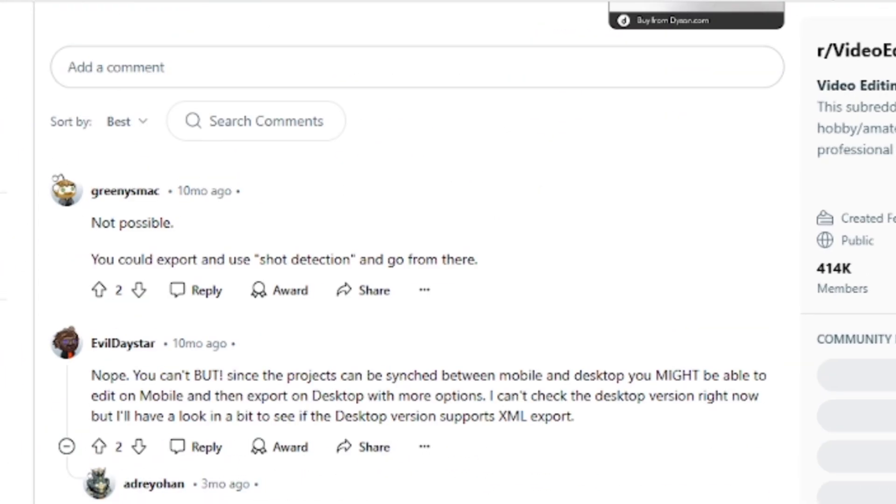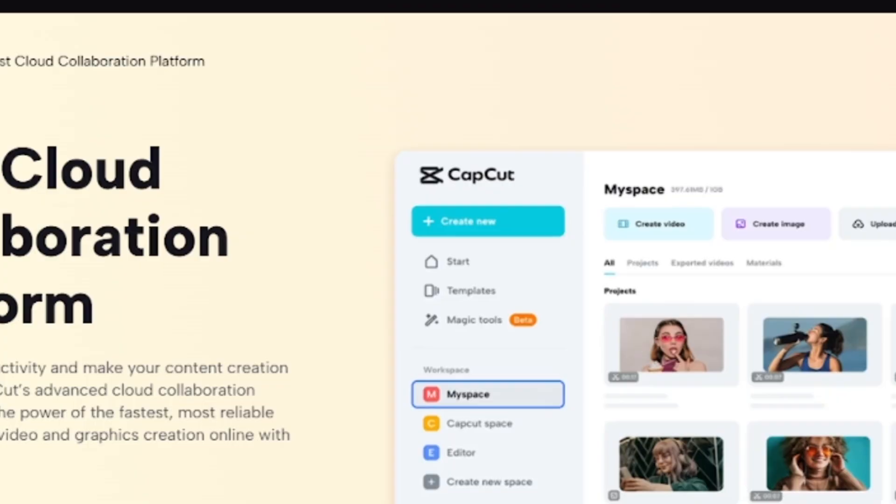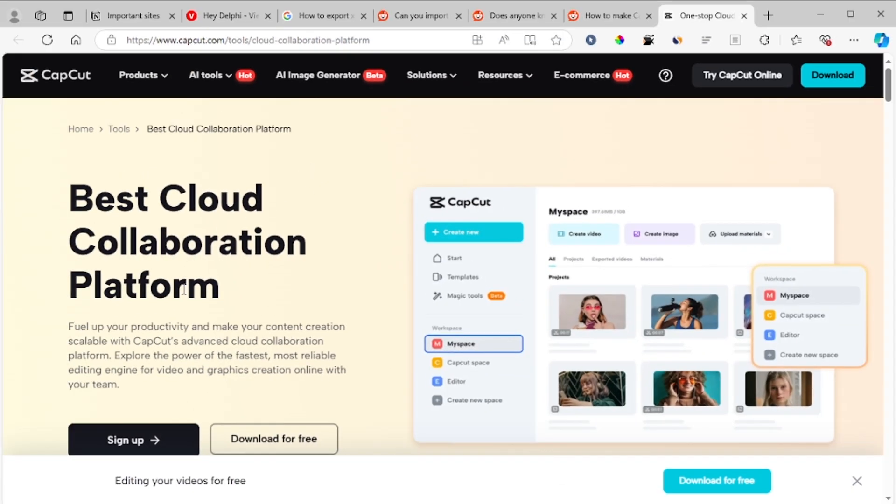So just use their cloud collaboration platform if you want to invite a person to your video editing resources. So that's it. Thank you so much for watching and see you next time.